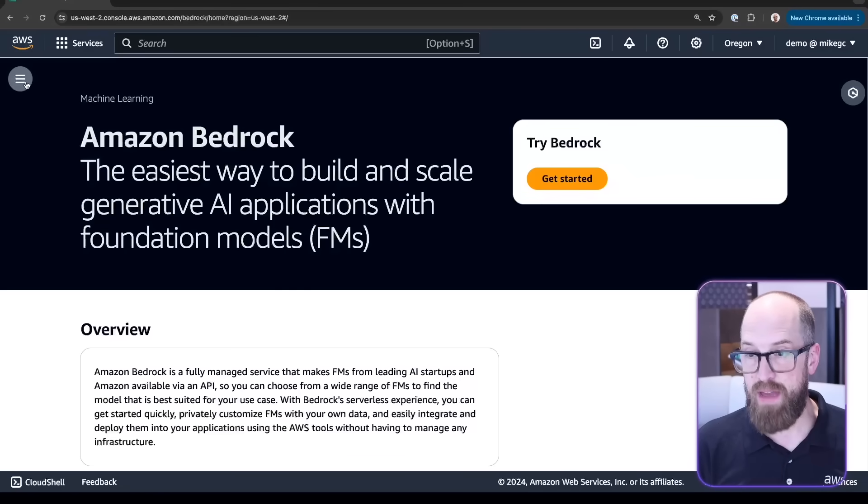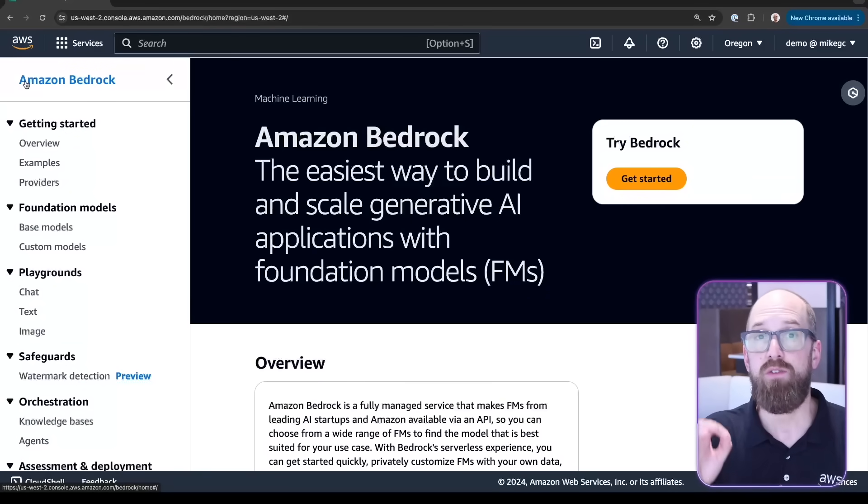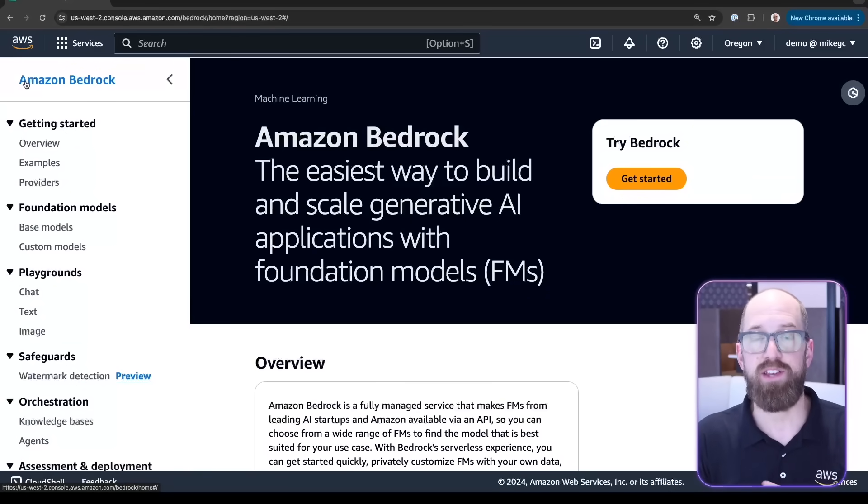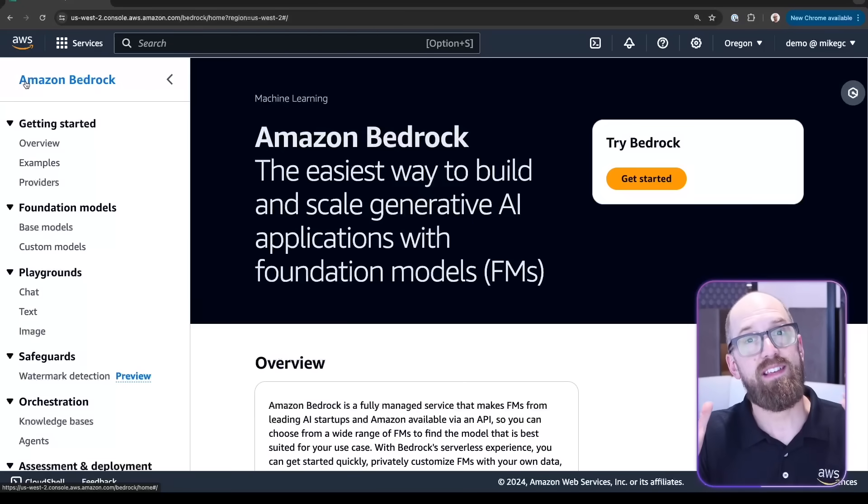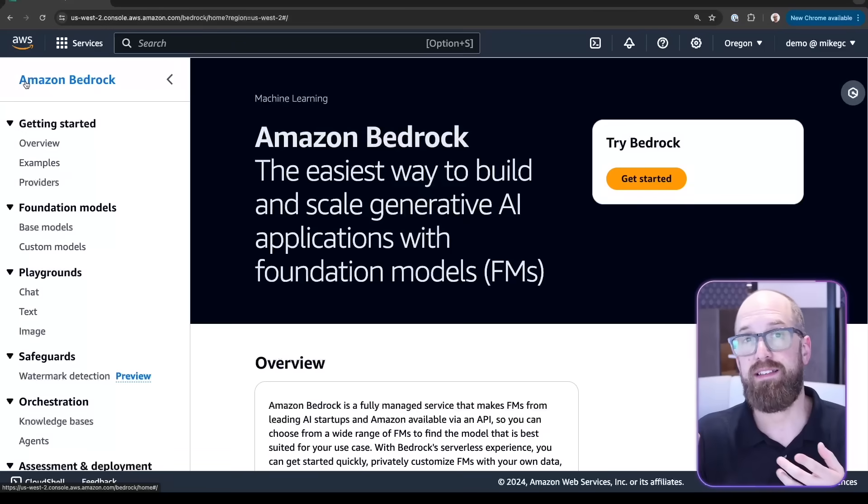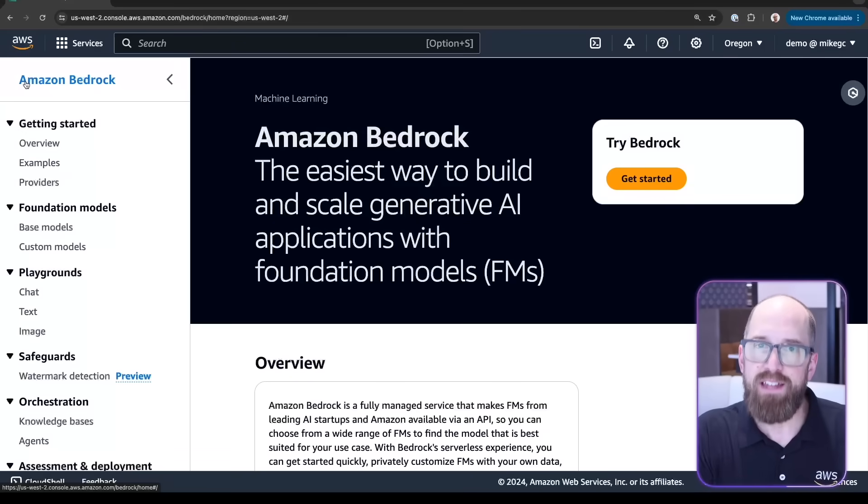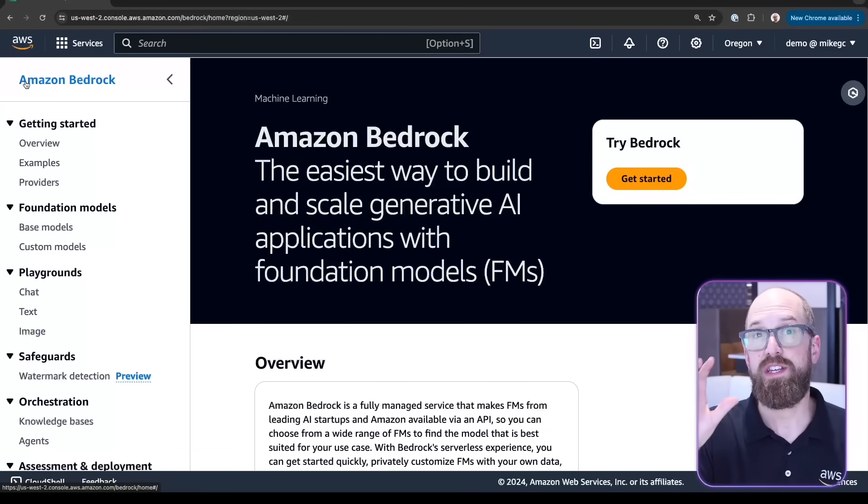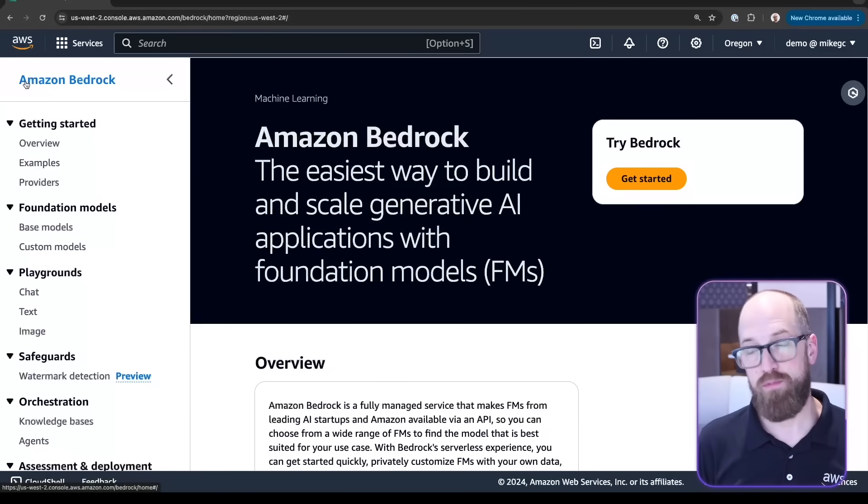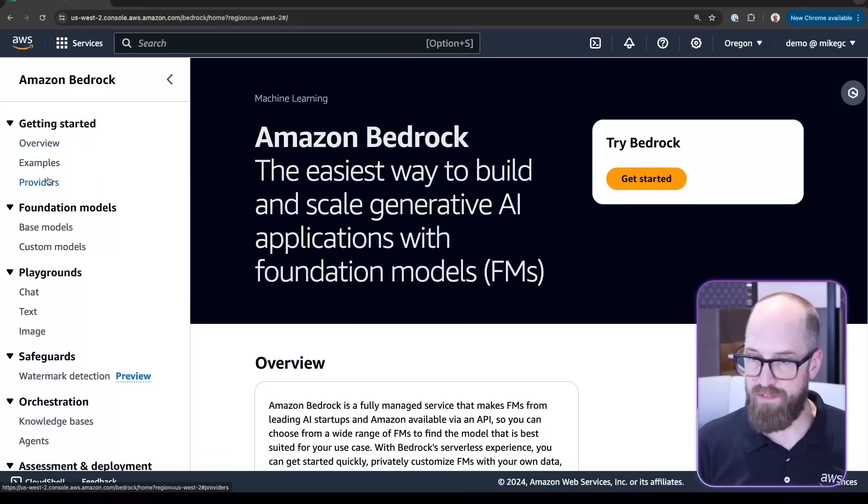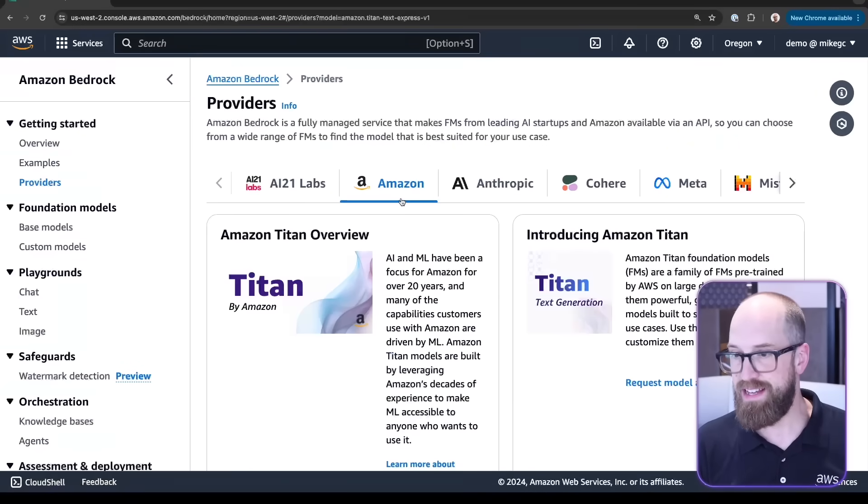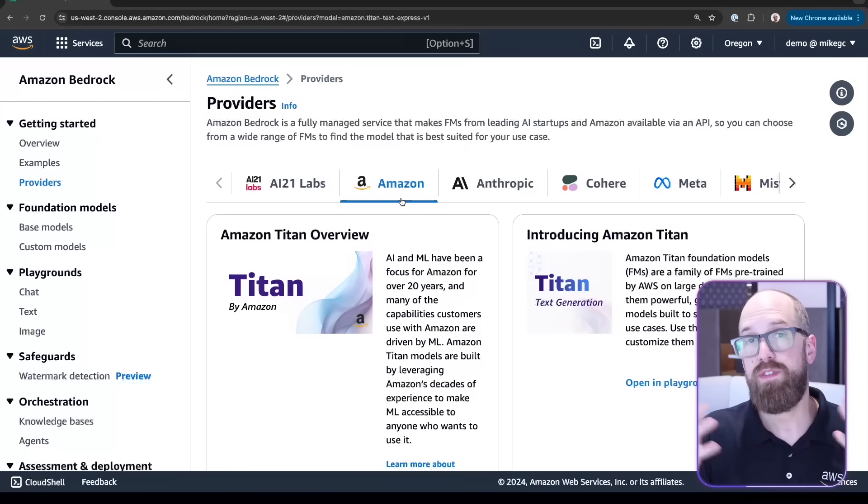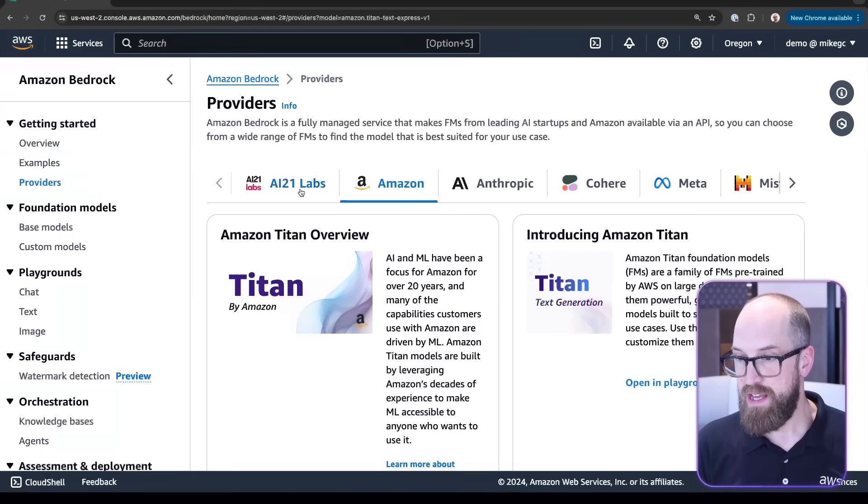Let's open up the menu on the left side. I want to show you how you can actually get started with your application development inside of this console page because this is not just about configuring the service itself. You get access to documentation, sample code, and the ability to experiment with the models, which is what you probably want to do at the beginning of your project. Towards the top of this menu, we can see providers, and if I click on that, I get to see an overview page which talks about all the different model providers available inside of Amazon Bedrock.